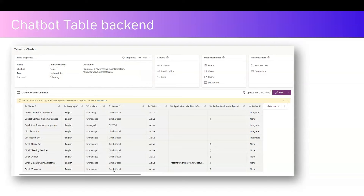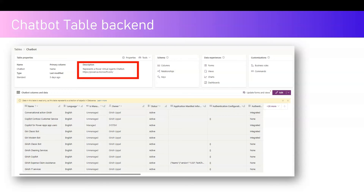Some items are directly viewable in the interface, like the bot name, but there are some parameters or schema values which are not available in the user interface. If you want to view those, this is the table you need to navigate to. The table represents a Power Virtual Agent chatbot — that's an older description — but now Copilot also uses the same table to store copilot-related information.